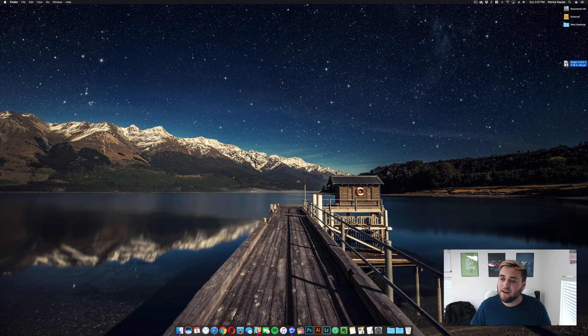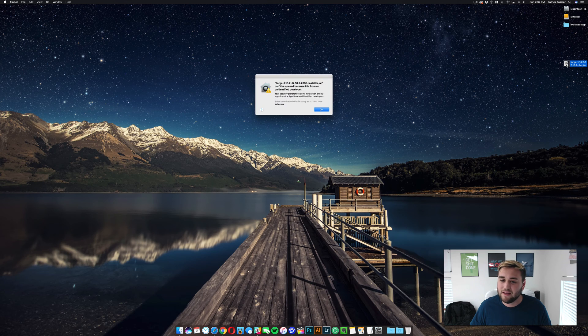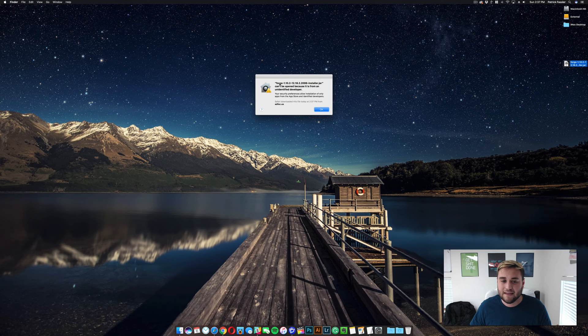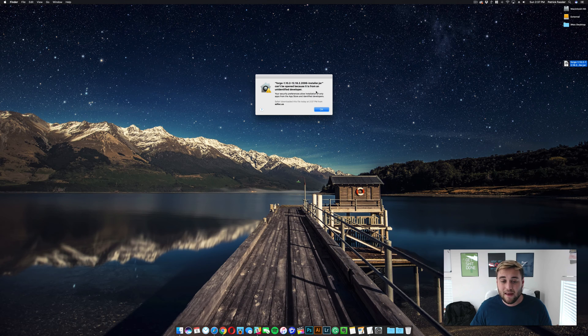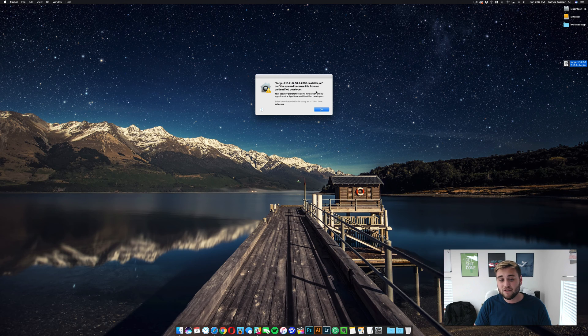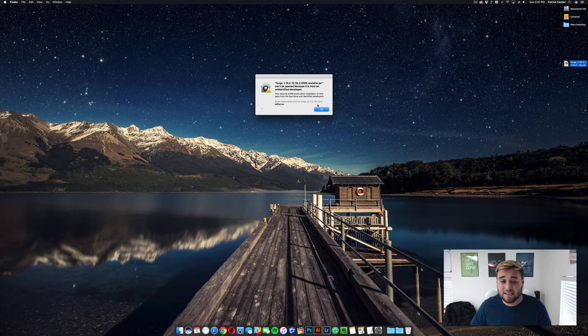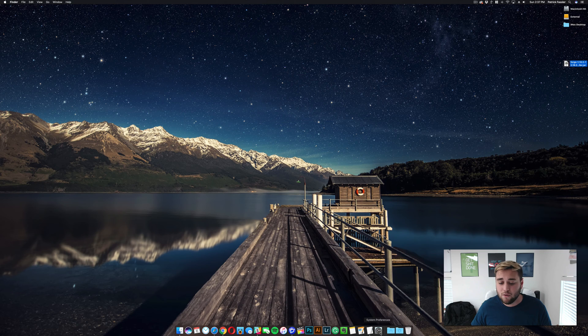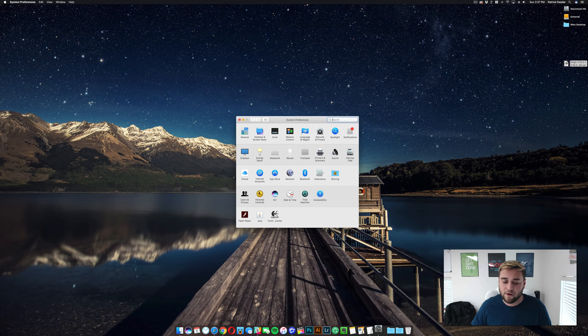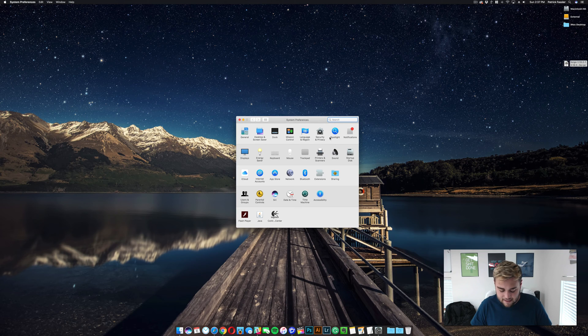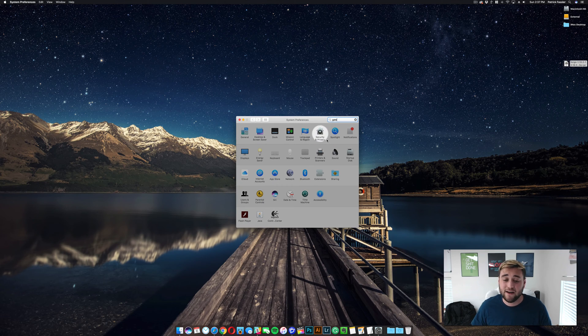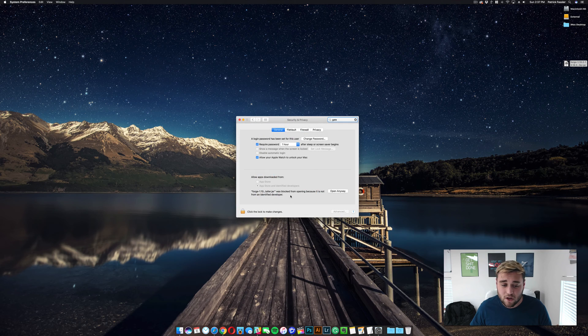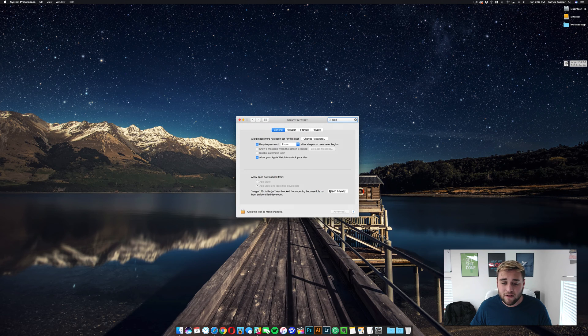Now from here, all you need to do is double-click the file, and it's going to say it can't be opened because it's from an unidentified developer. Now if you have this feature turned off, you don't need to worry about it. But if this pops up to you, what you need to do is go to System Preferences and type Gatekeeper. It's going to take you to the Security and Privacy window, and all you need to do is click Open anyway.